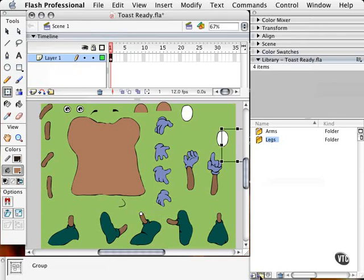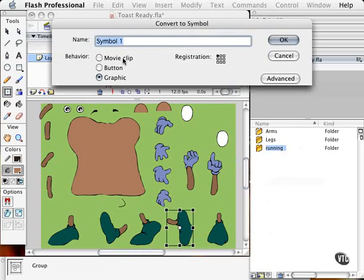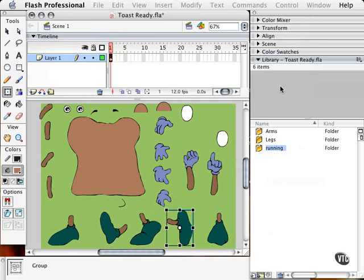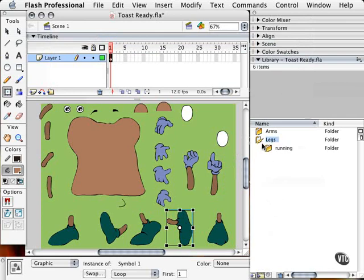I can create another folder. And I can say running. So I can take something, for example, like this foot here, drag it into this folder. I'll leave it at symbol 1 for now. And I can just click and drag this folder into the legs folder. And now I have subcategories here. So I can just have legs and then a kind of legs for this character.